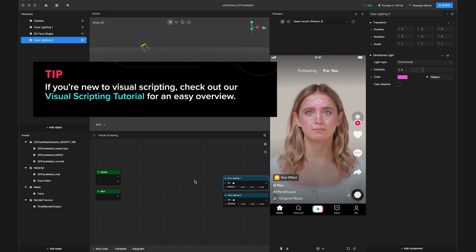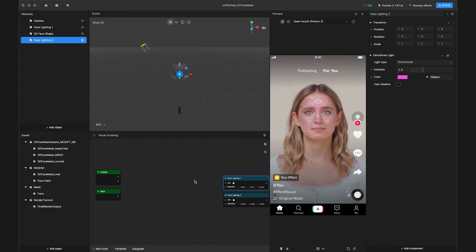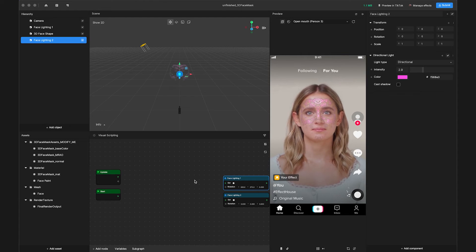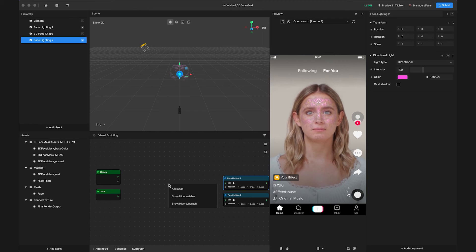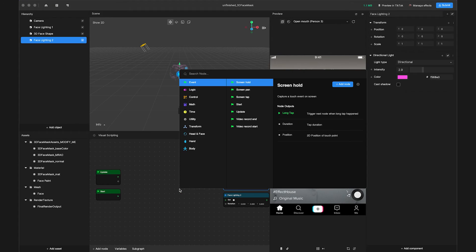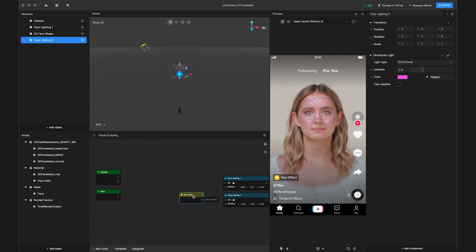Now we'll add more nodes to program the movement and rate of the lighting sources. We'll use GetTime function to animate light rotation in real time. Right-click the Visual Scripting panel and type GetTime to search the node, then click Add node.